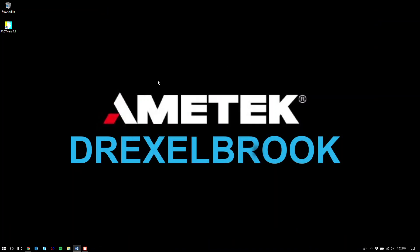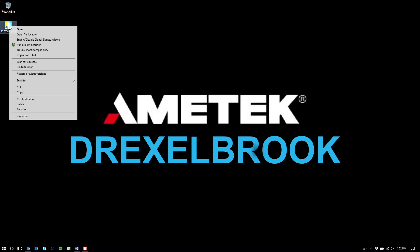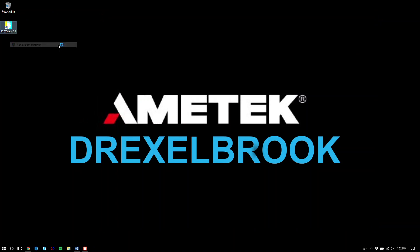Close out the window. Next we're going to go to Pactware. It should be on your desktop. You're going to want to right-click and always run as administrator.